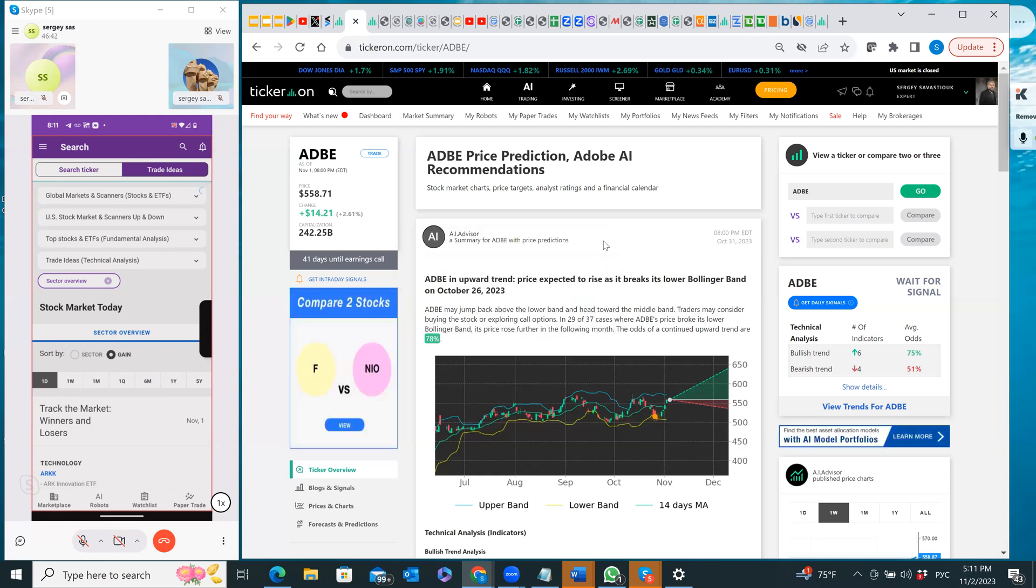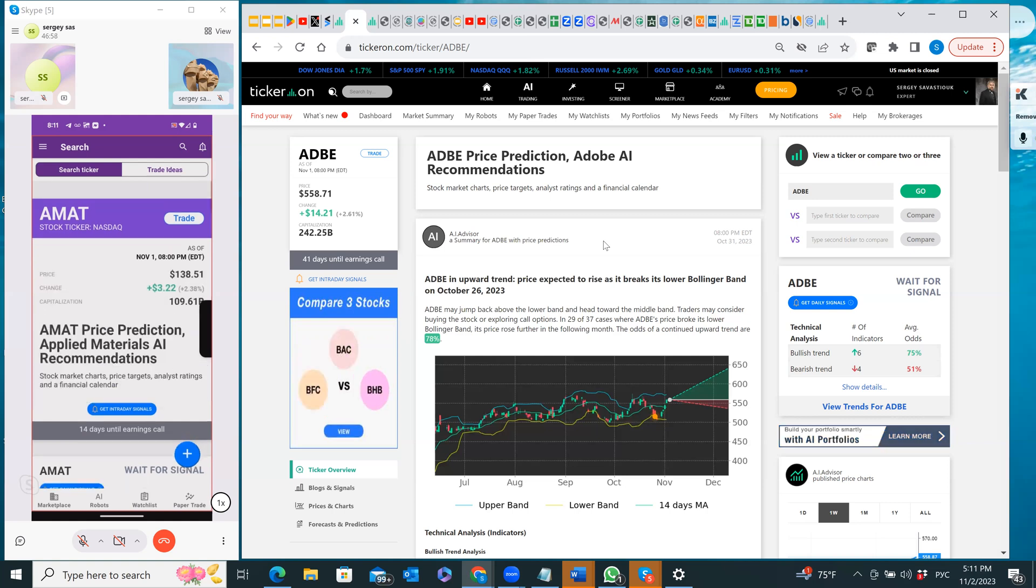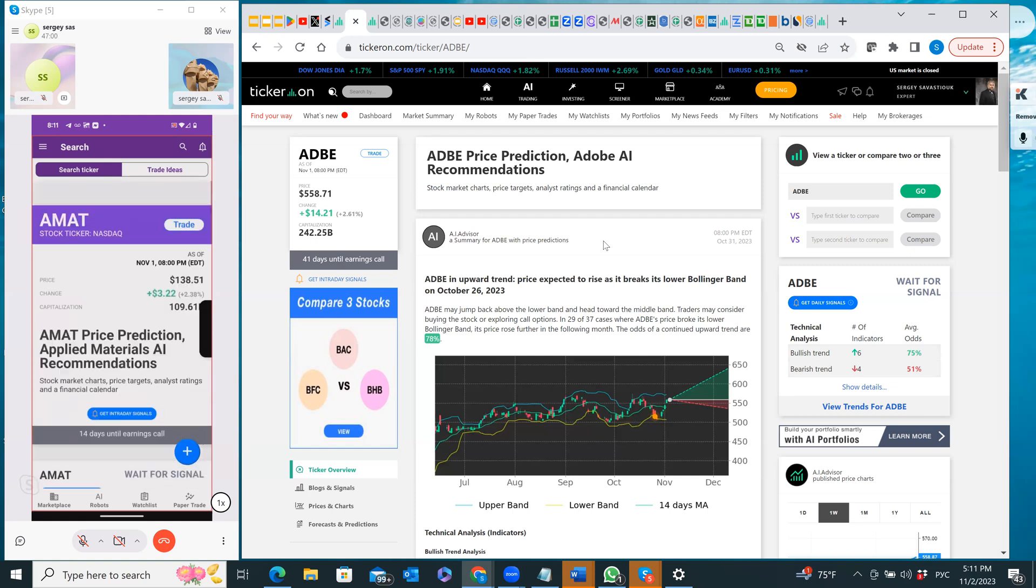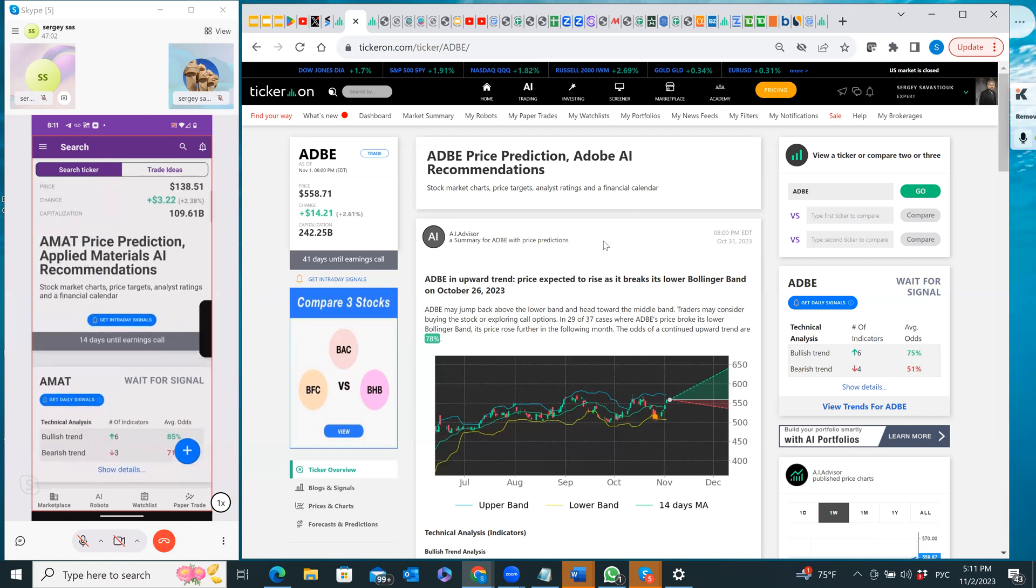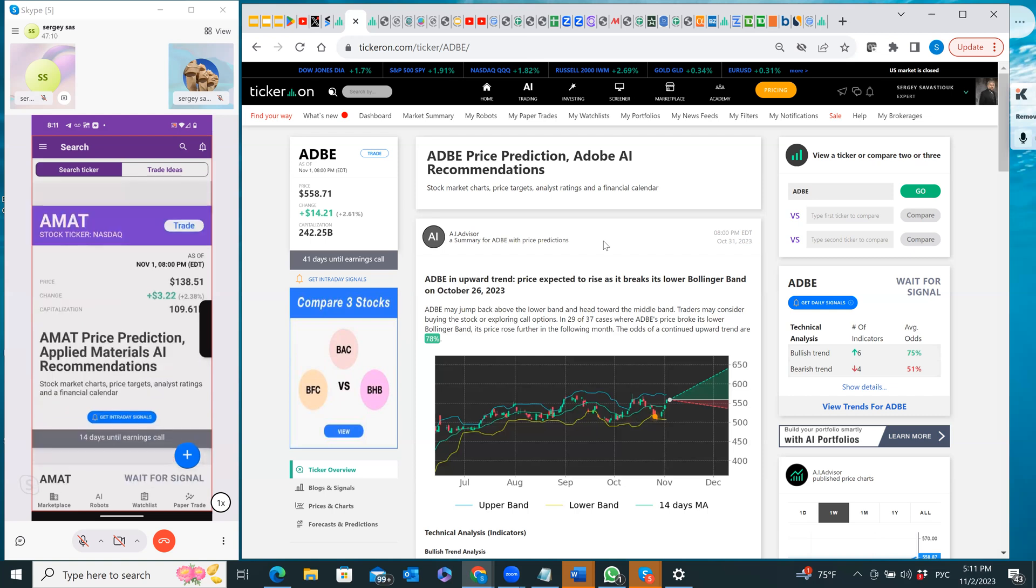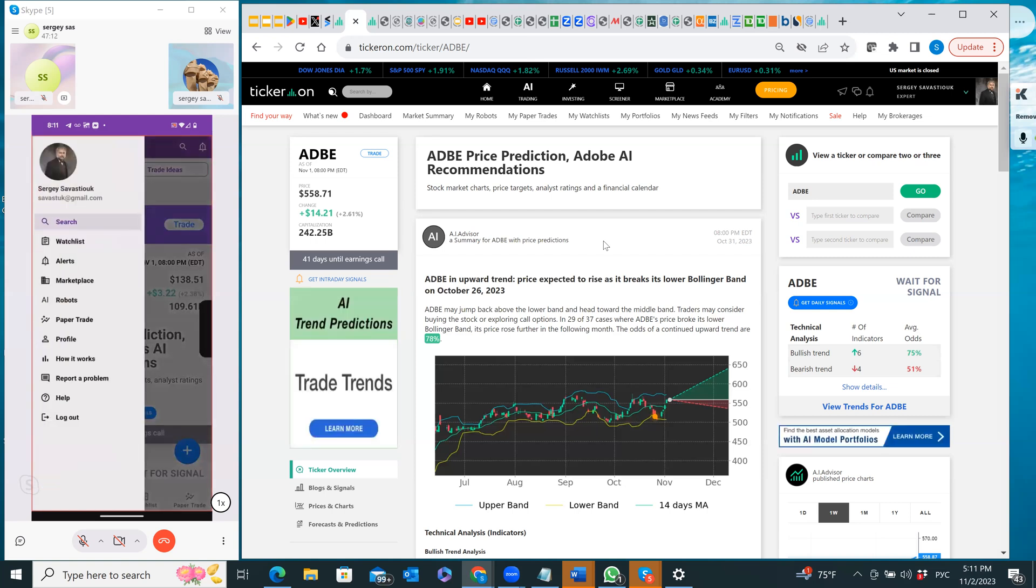On this side, we can still search by ticker. As you can see, Applied Materials also has this pop-up which shows how it's been trading by the AI robots. I can remove it and this is full information. I'm pressing here 'get intraday signals' and I'm having information about the trading by our robots.